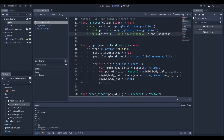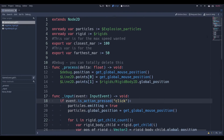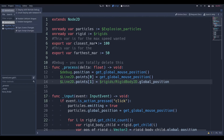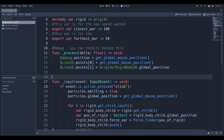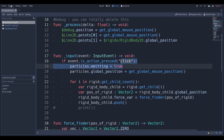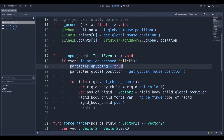All the physics events are happening in the input function. All the code is on GitHub if you want to copy it. Now I'm going to explain the code and all these variables when I get to them. The way I thought the explosion would work is that every time we click — and the way I define click is I went to Project Settings > Input Map, typed in 'click', and set it to either spacebar or mouse button — we're going to set particles emitting to true. That's just particles for graphics, but what we really care about is the physics.